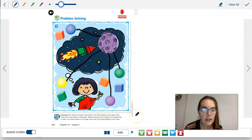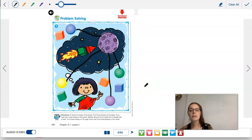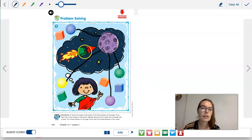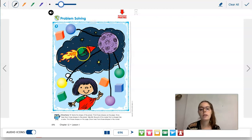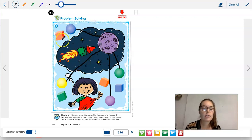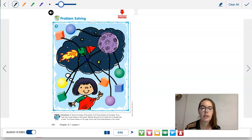Now we're going to look for the part of the rocket that is shaped like a cube. We're going to draw lines from the shapes on the page that look like this cube to the rocket. Here's a cube — draw the line. Here's another cube, here's another cube — draw a line. One more cube, and one more cube. There are four cubes.